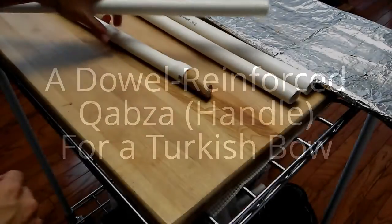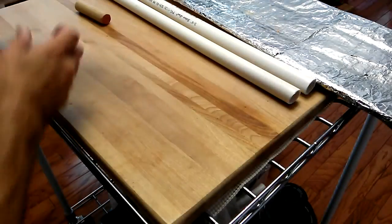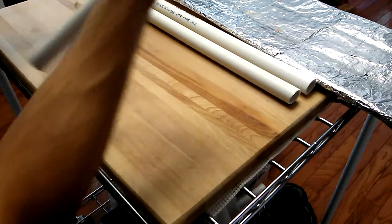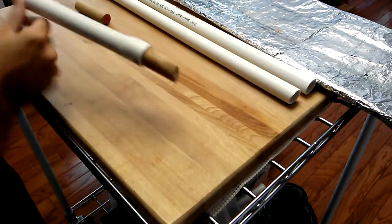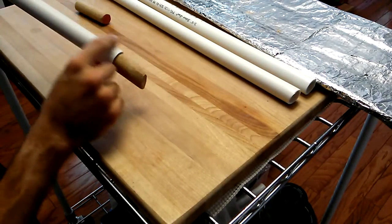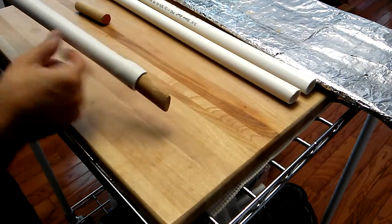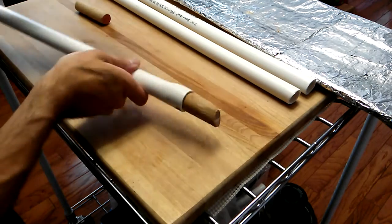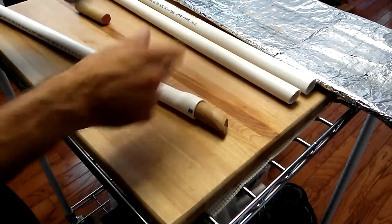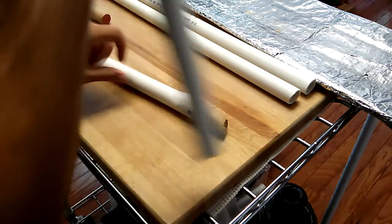Hello YouTube. I showed you all my other dowel reinforced bow. This one I tapered it nicely, so it actually forms almost a nice kabza for a Turkish style bow, which I'm going to attempt to make with this one.